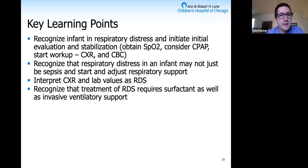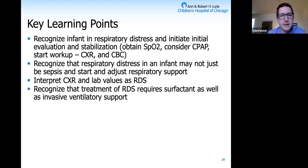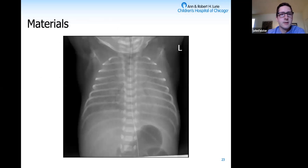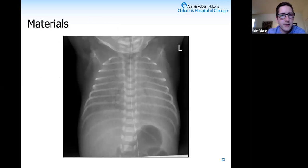Moving on to interpretation of the workup: we guide them toward obtaining a chest X-ray and basic lab work like a CBC. Looking at the chest X-ray, they should see diffuse haziness of the lungs and air bronchograms, recognizing that as consistent with an RDS-type picture.